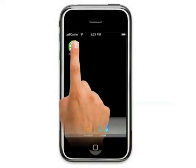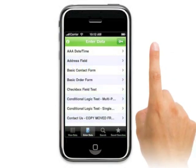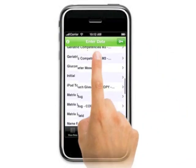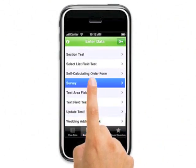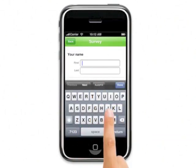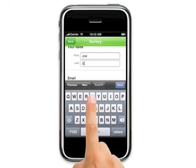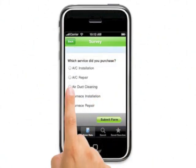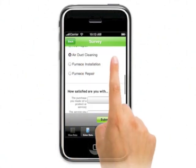The Formstack iPhone application gives you on-the-go access to all of your online forms. Our powerful application allows you to take orders out in the field, enroll attendees for conferences, collect information for events and promotions, and manage fieldwork such as maintenance, parts ordering, and customer satisfaction surveys.